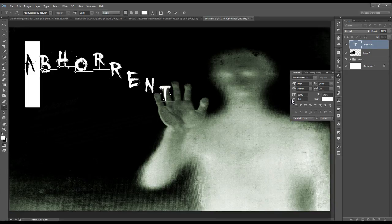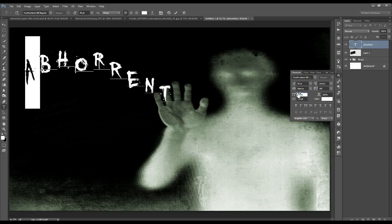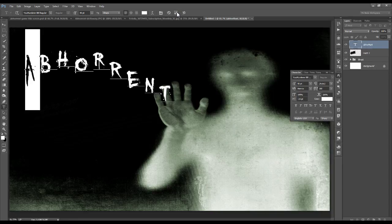Select the letter A. Drag it to the right to increase the vertical scale, stretching that A upwards until the top is at the same level as the B. Once that's done, click the check mark above to accept the changes.